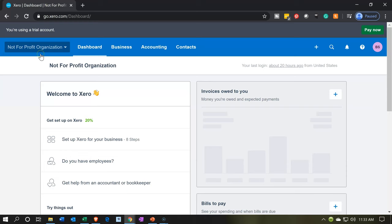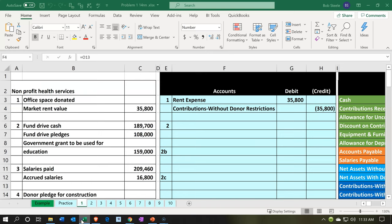Here we are in our not-for-profit dashboard. We're going to jump on over to our Excel file to see what our objective will be. We're currently in tab 1 to record our transaction and see the accounts that will be affected. The office space donated market rent value is $35,800.